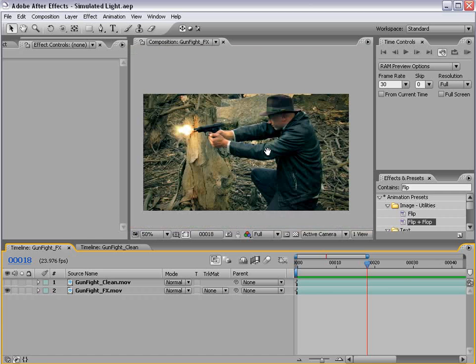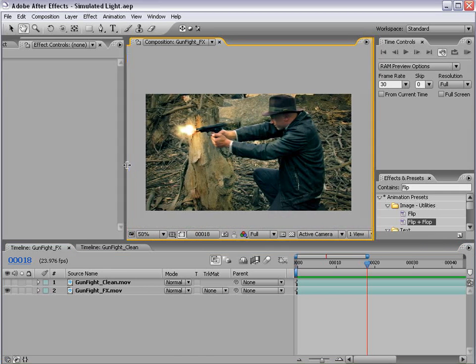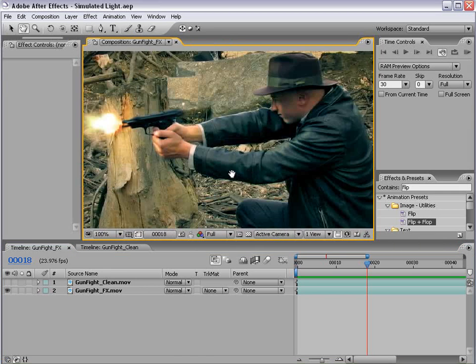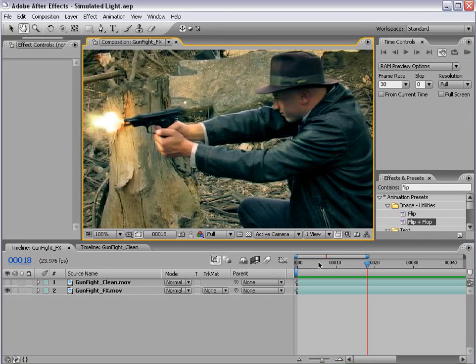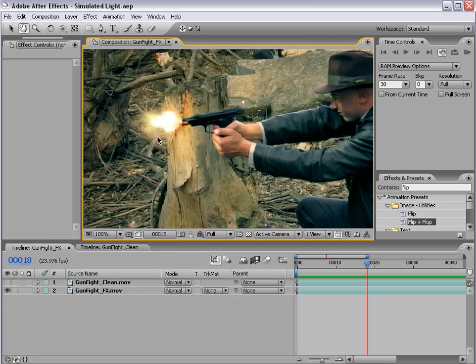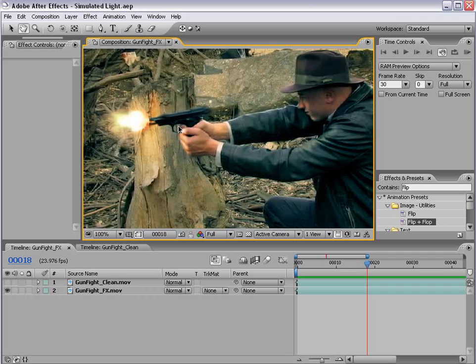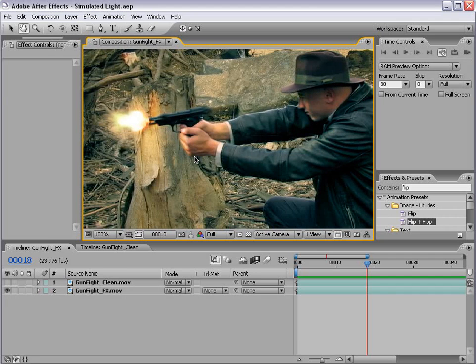Here's what we're going to be creating. I have this shot of our action star firing a gun, and we've added the muzzle flash using the Action Movie Essentials Collection, found at videocopilot.net. And what I've done to enhance this effect is add some lighting to our character for that one frame.